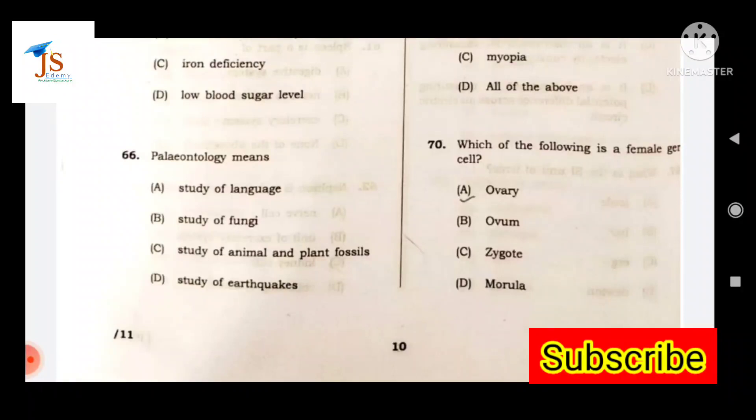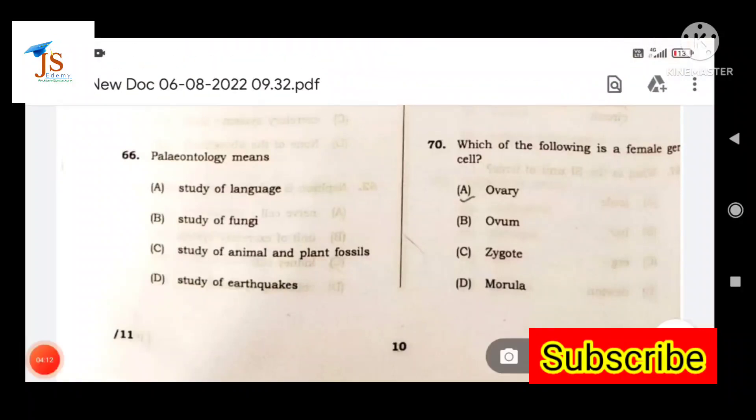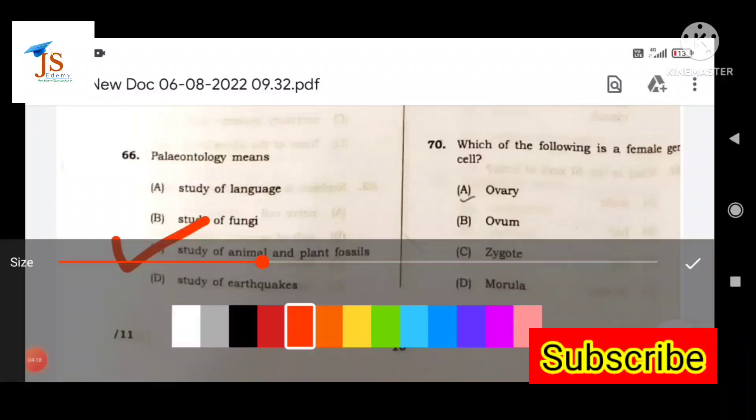Next question: What does paleontology mean? Paleontology means the study of fossils of animals and plants.